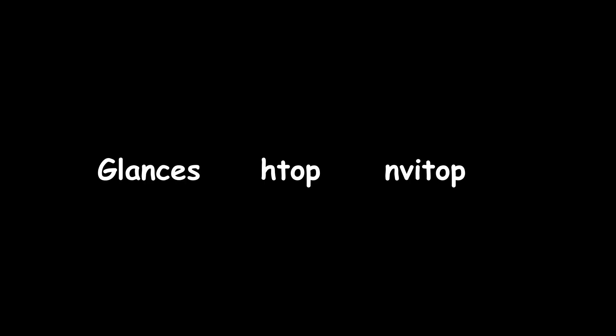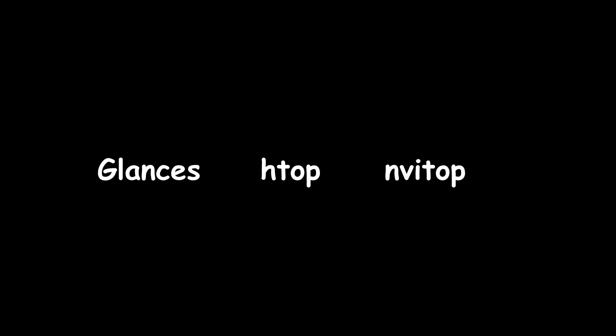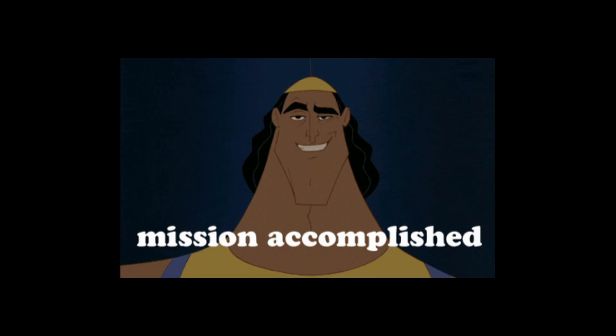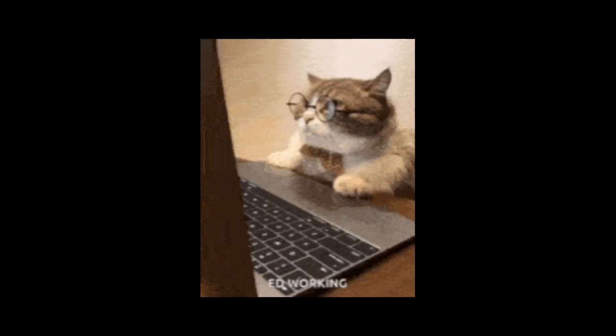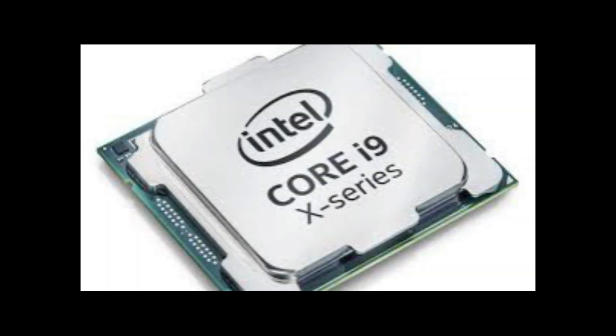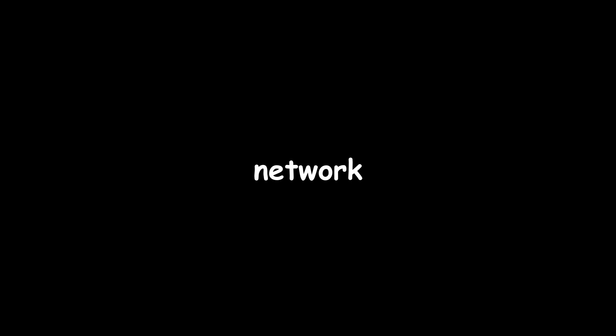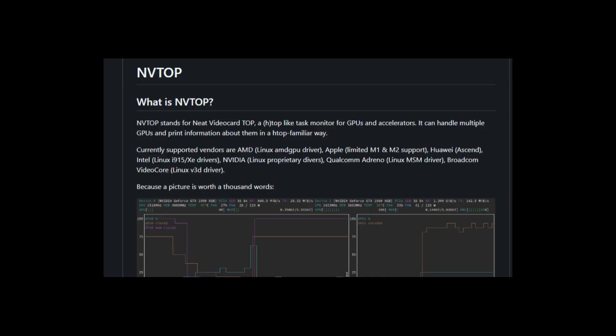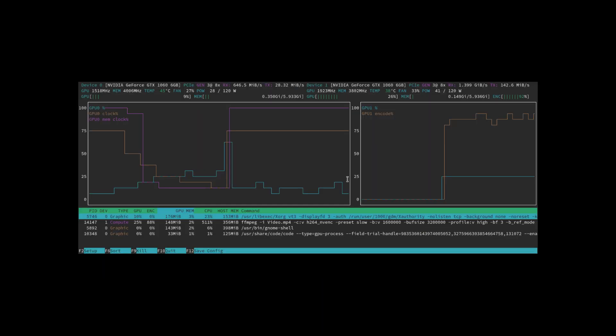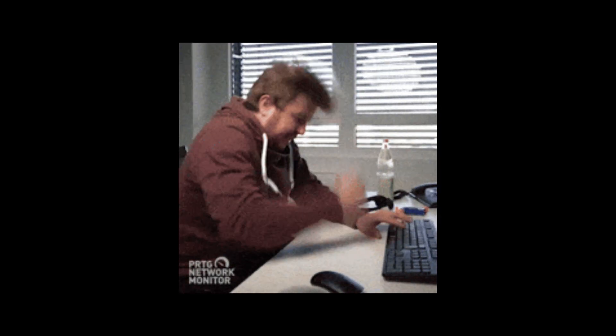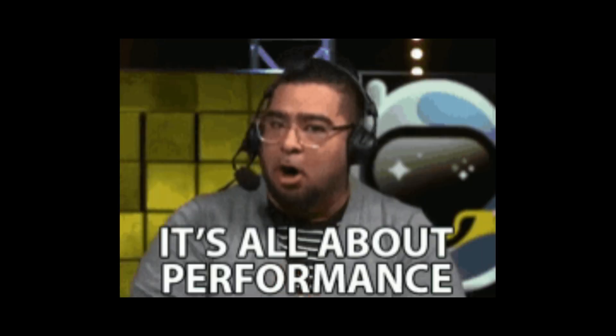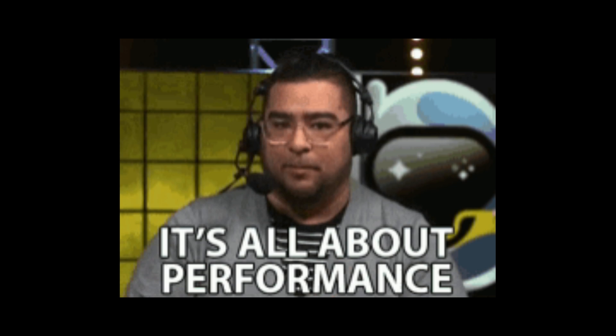Glances plus htop plus nvitop. Glances is like mission control for your machine. CPU, RAM, Docker containers, network, all in one terminal dashboard. Add nvitop, and you can even monitor GPU usage live. Devs running AI jobs or backend servers use this to catch performance bugs before they crash.